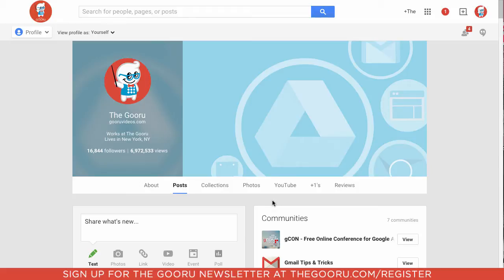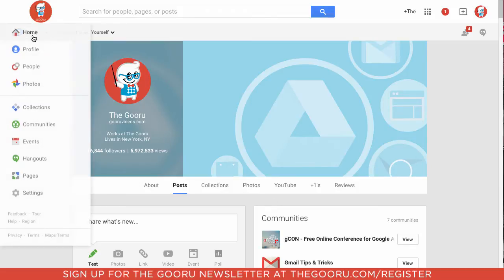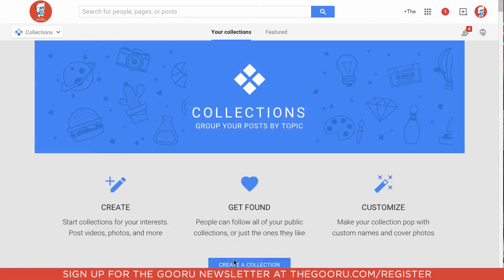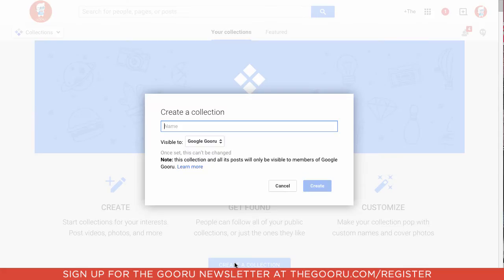So the first thing to do is once you're in Google Plus, go up to the left side, click on this drop-down over here, and then click Collections, click Create a Collection. We'll name this collection Training Videos.